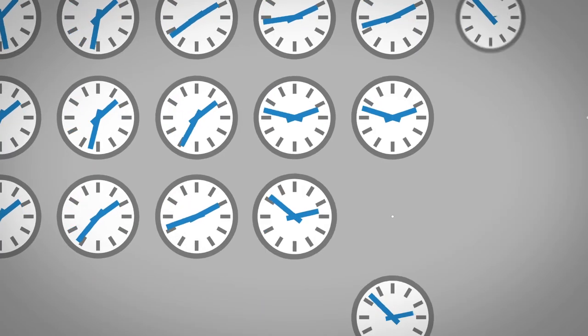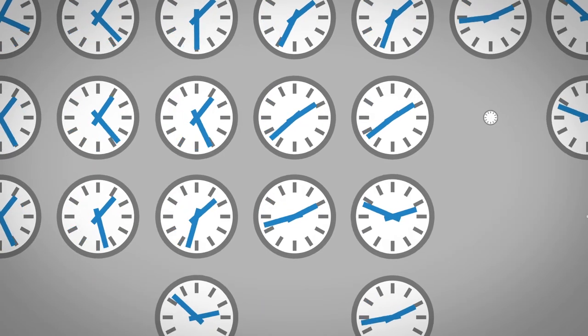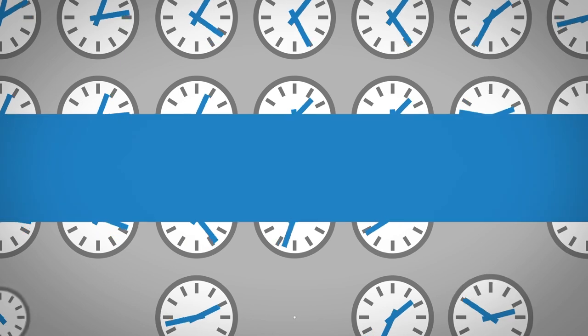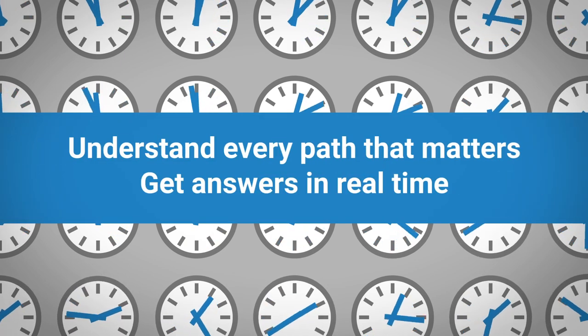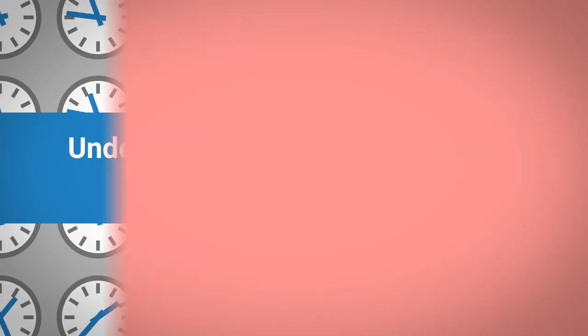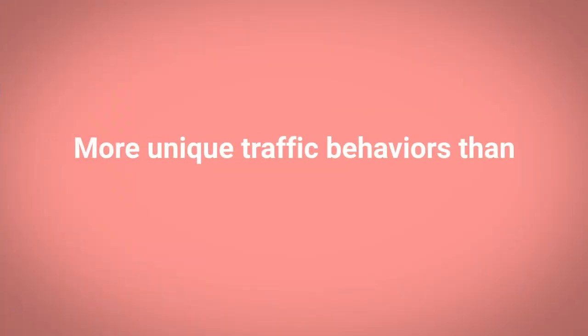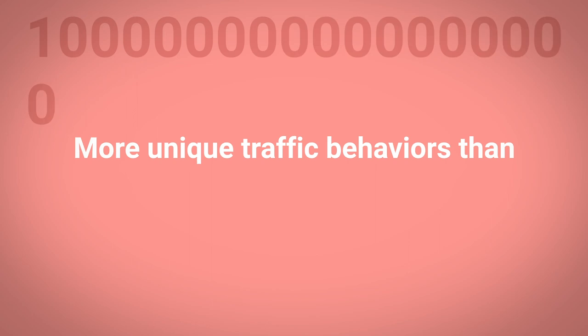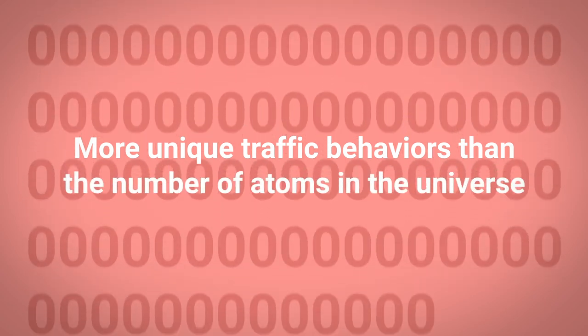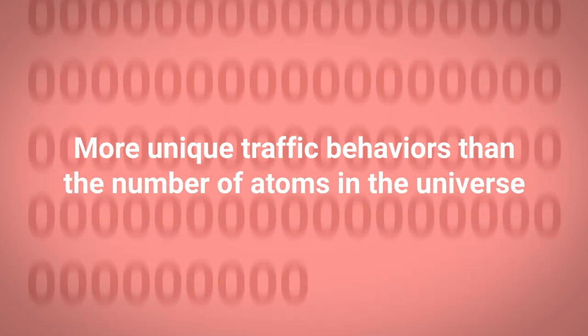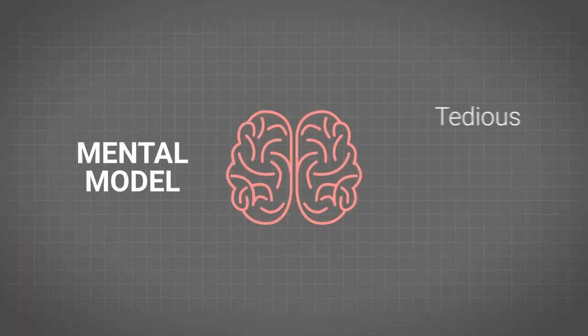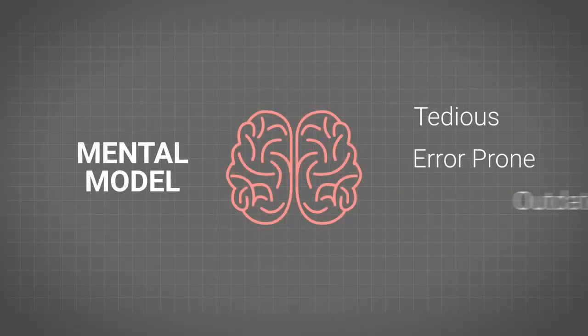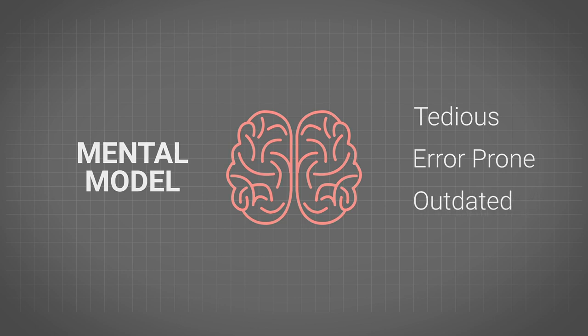How in the world are you going to understand every possible path that matters to get answers in real time in a network with more unique traffic behaviors than the number of atoms in the universe? Yes, it's tedious, error-prone, and outdated. But it doesn't have to be.